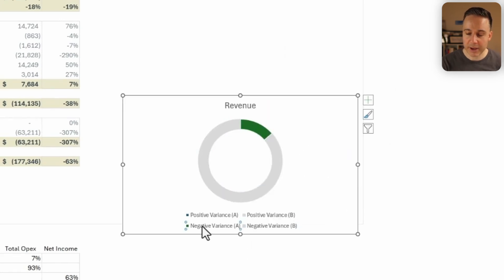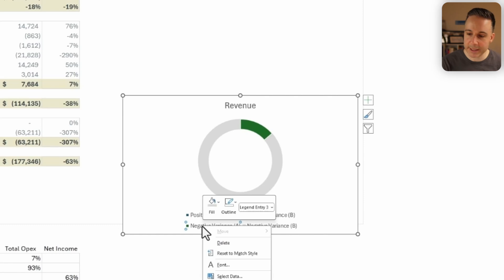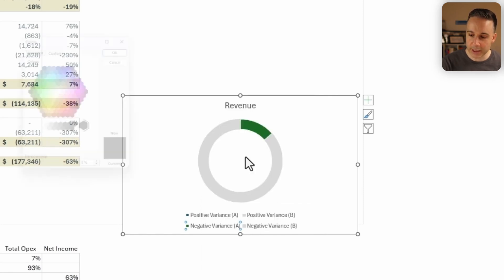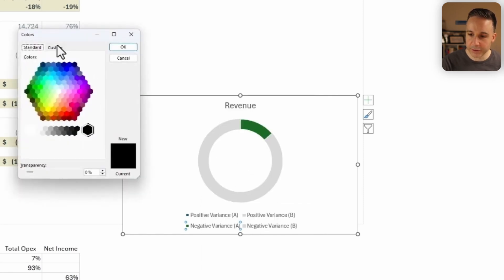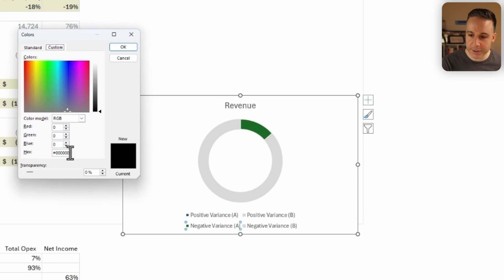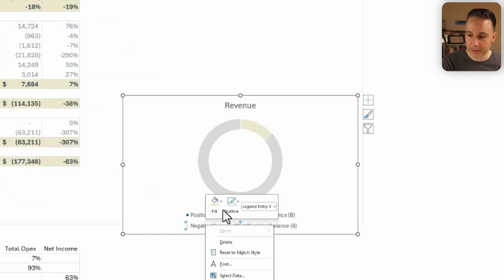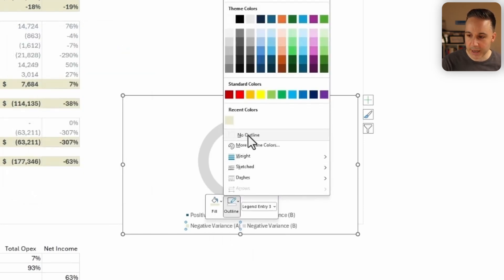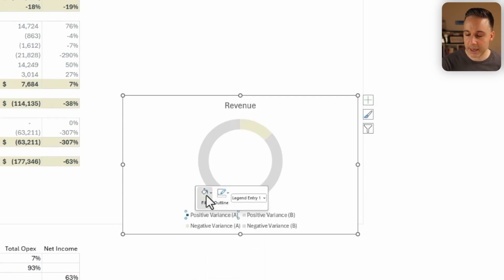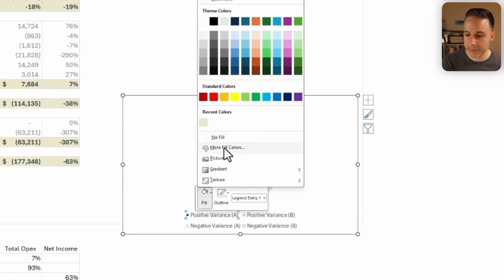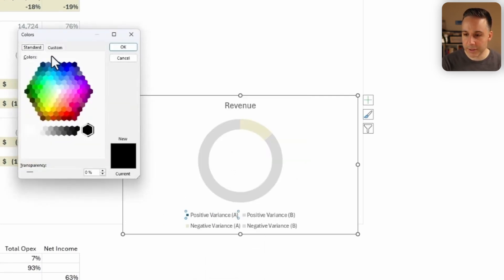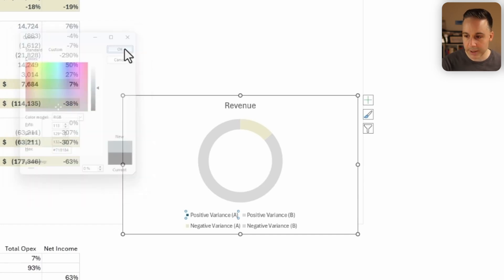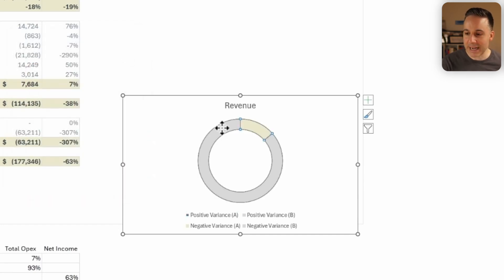Now, if it's a negative variance, I want it to be my yellow color of my brand. So I'm gonna right click more fill colors, custom, and change this as such. Okay, and I could also right click to make sure that I have no outline. And then for my positive variance, I'm gonna right click. And again, I'll click on more fill colors, and I'll paste in this special hex code from my brand and click okay. Awesome.